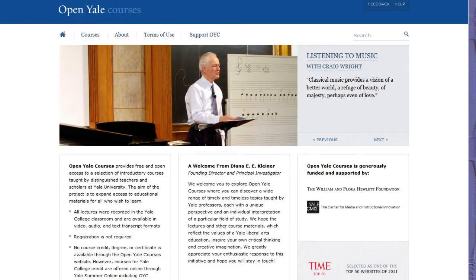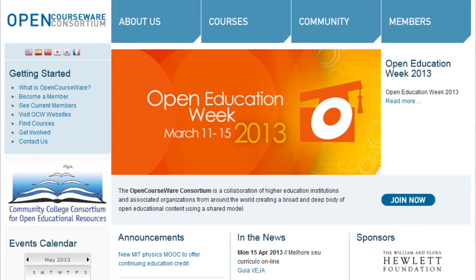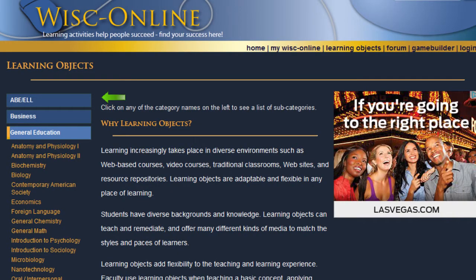Yale OpenCourseWare offers a wider variety of disciplines and also contains lectures from actual class sessions. Beyond Yale and MIT, you can find a full list of OpenCourseWare links at the OCW, or OpenCourseWare Consortium. If you are looking for more interactive activities instead of lectures, check out University of Wisconsin's WISC Online.